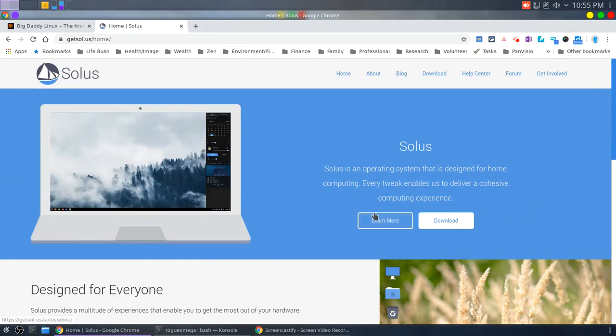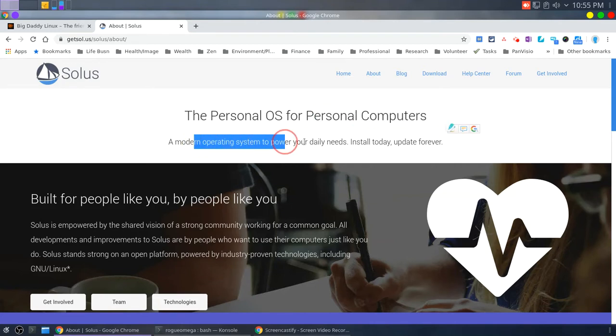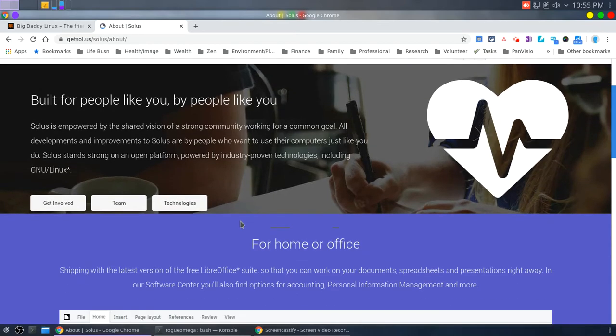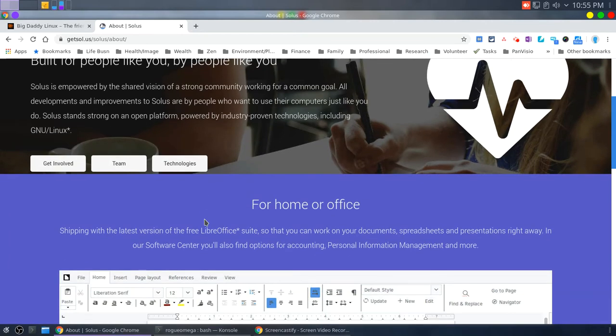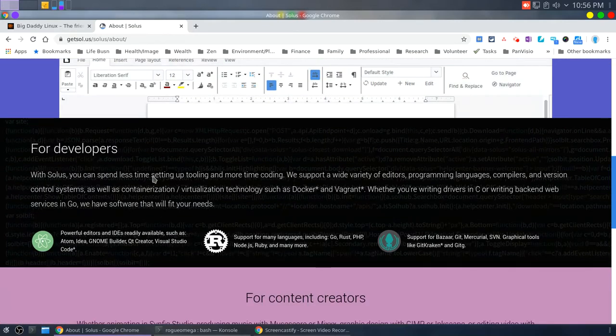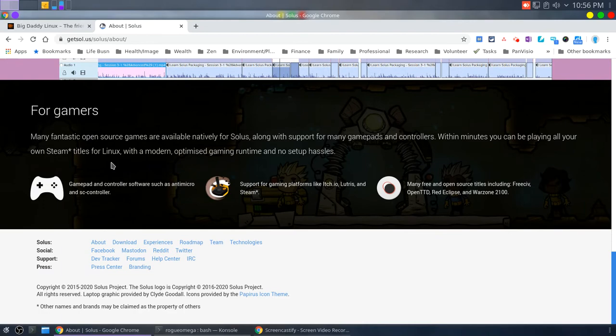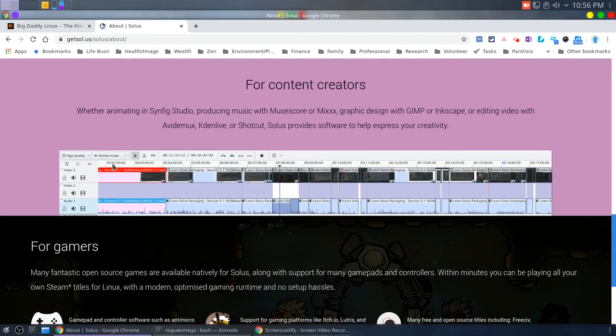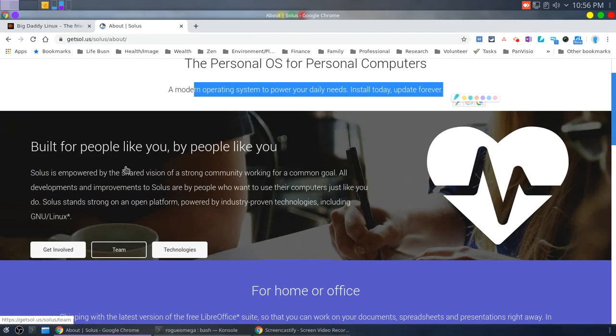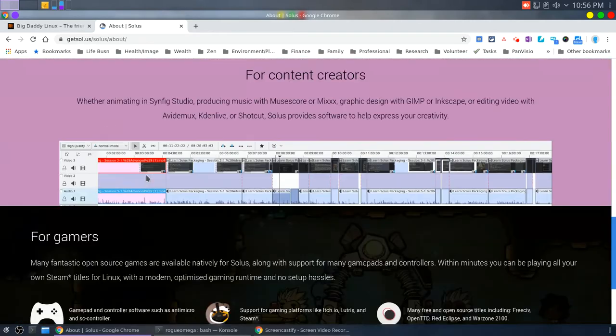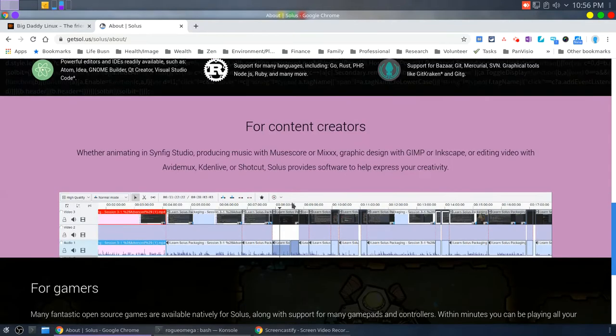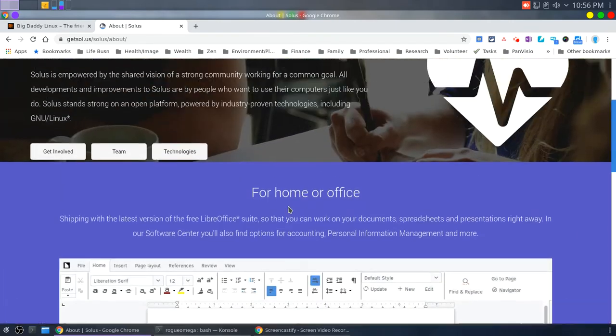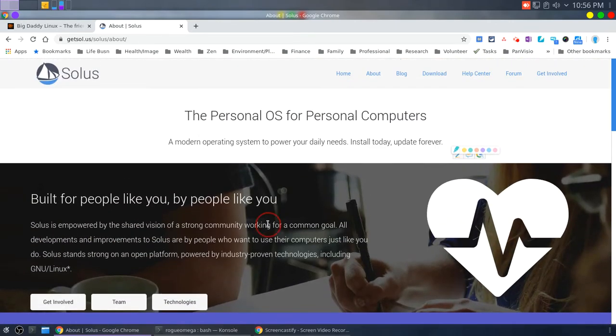So I learned more. Personal OS for personal computers. Update forever. And get some the background, team technologies. For developers, for content creators, for gamers. And so this is one of those things where if you're for everybody, you're for no one. At least that's some of the critique. If you say this is a general purpose distribution, then it's kind of hard to make a unique value proposition.